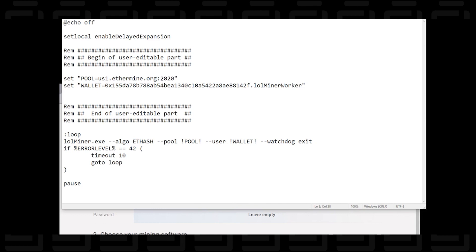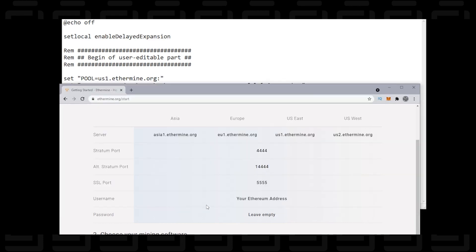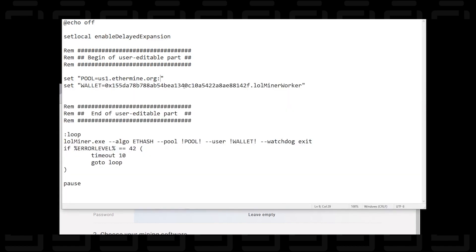Okay so us.ethermine.org colon. Now we're not going to be using 2020 because the port is different. We're going to delete that and over here you can see that the port number is 4444. So let me switch back over here and I'm going to type that in, 4444, and that is done. Next we're going to use a wallet.